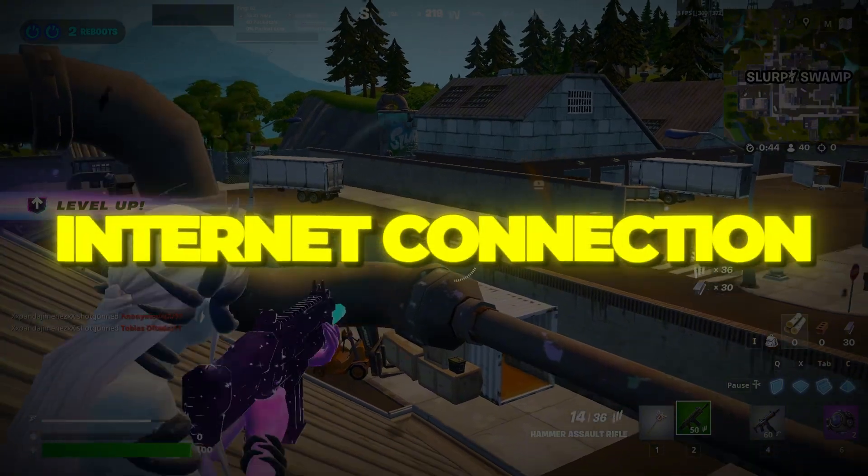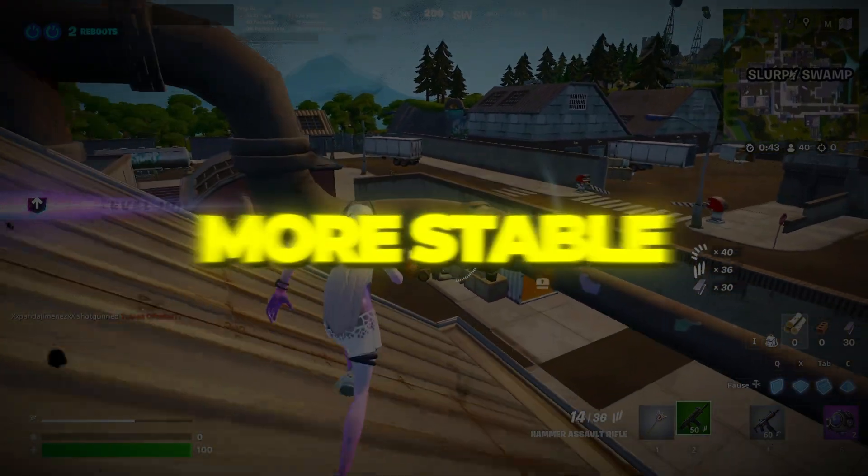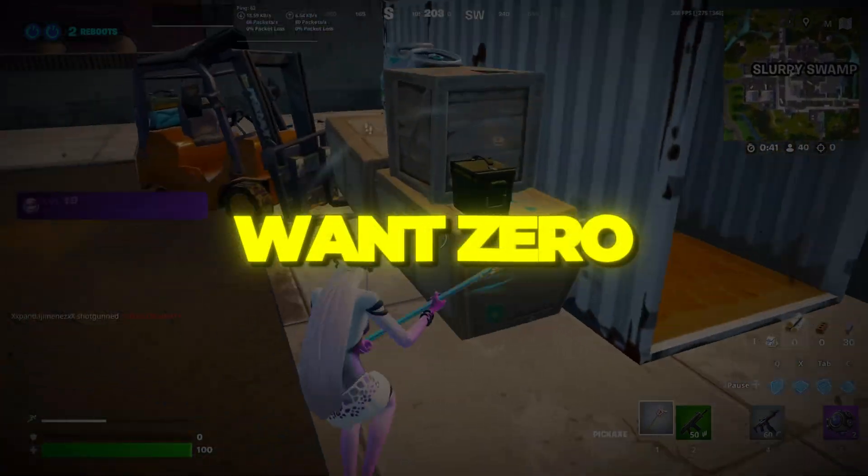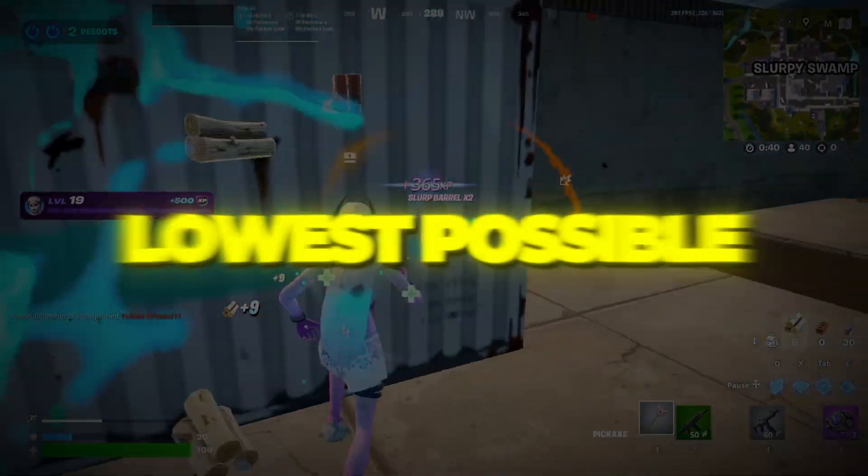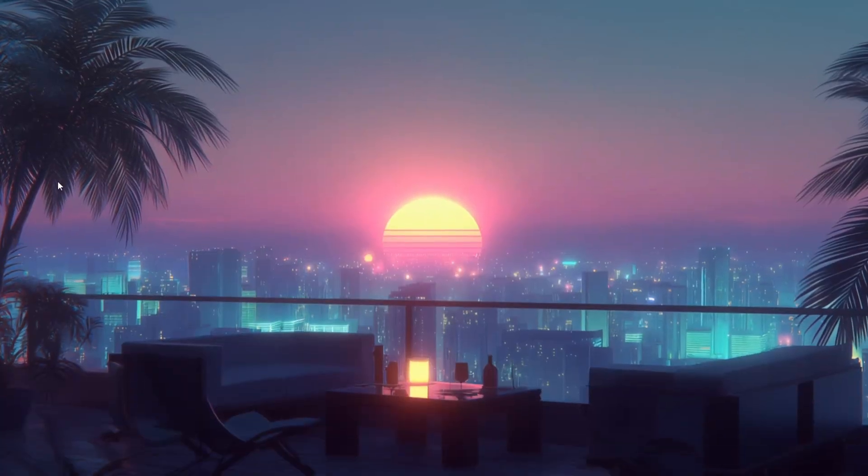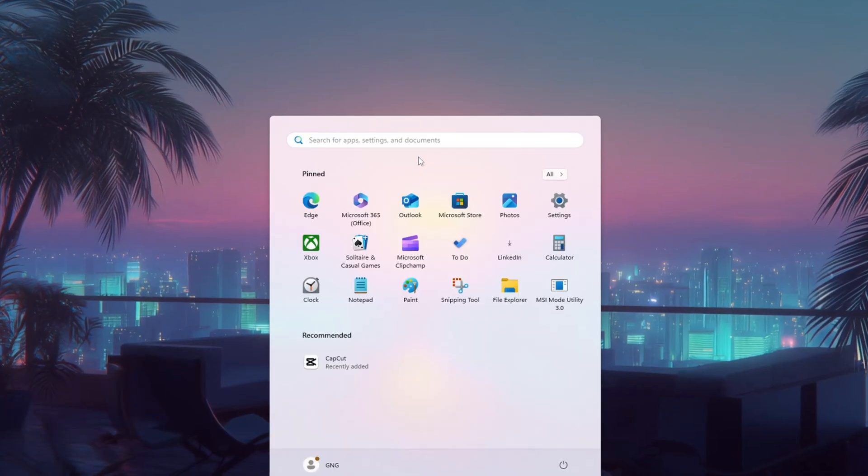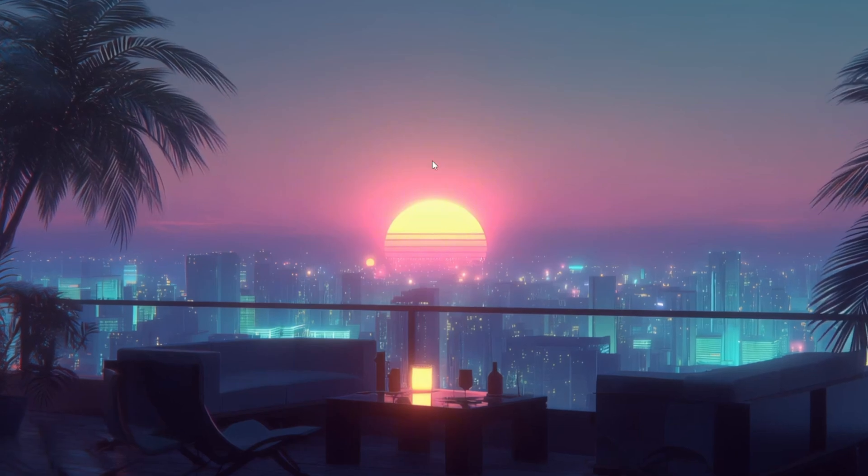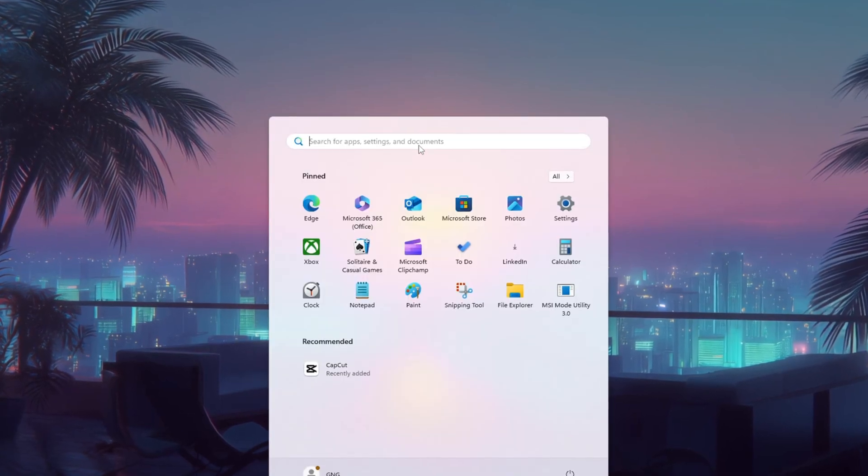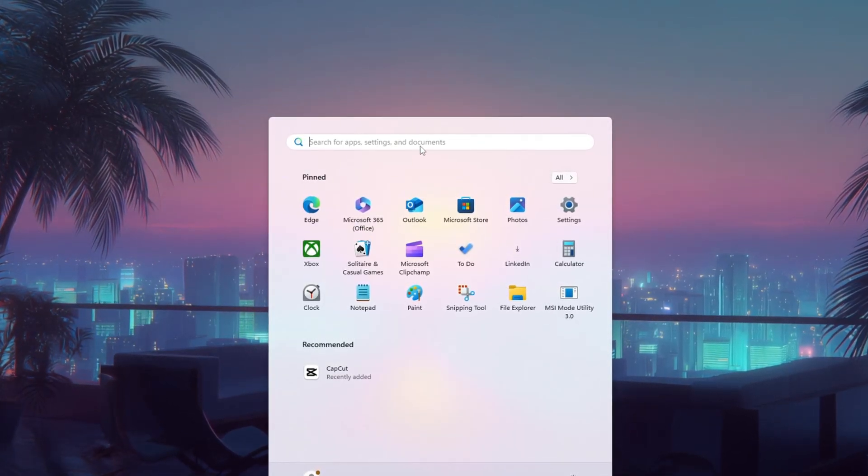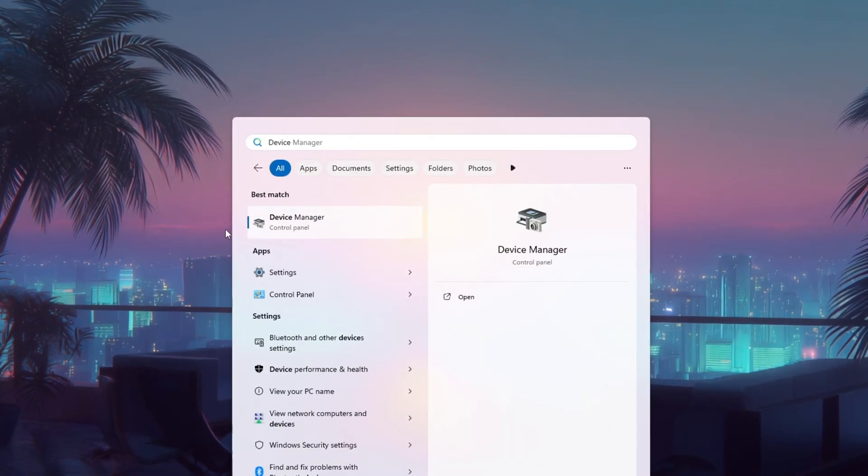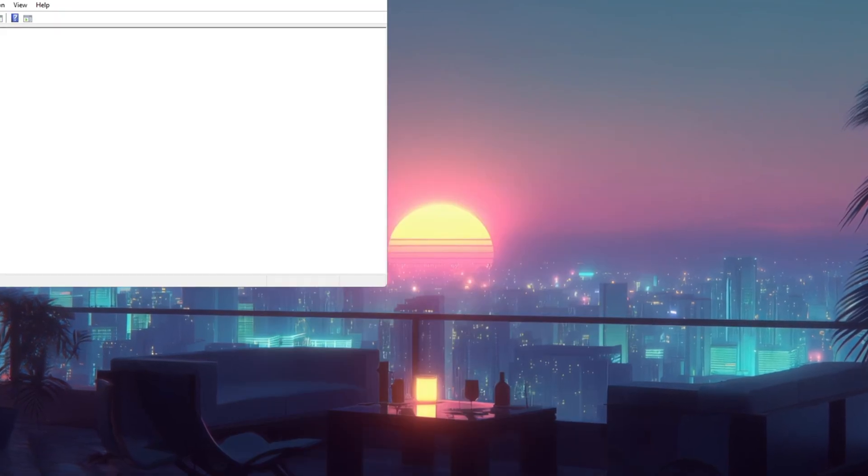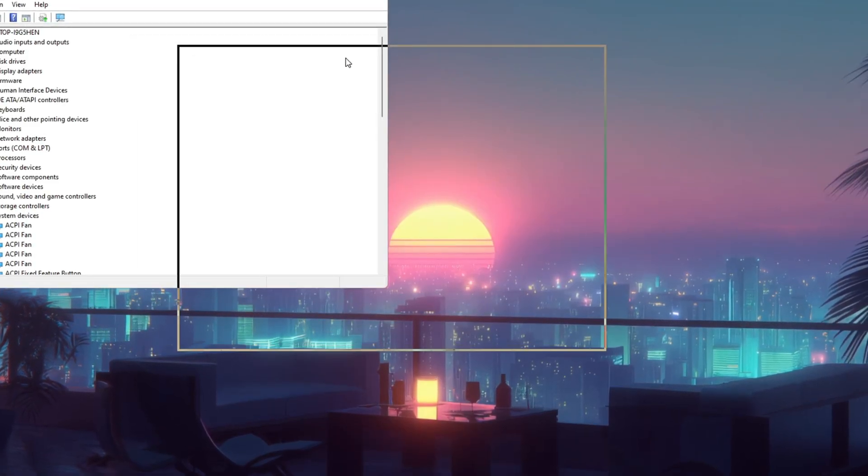Step 1. Make your internet connection more stable using Device Manager. If you want zero ping or at least the lowest possible ping in Fortnite, we'll start by changing some settings in a Windows tool called Device Manager. Click the Windows search bar, the magnifying glass near your start button, and type Device Manager. When it appears, click on it to open the window.